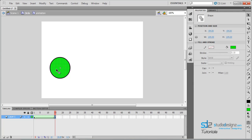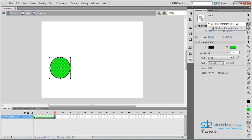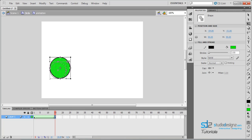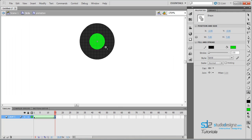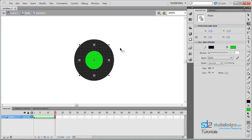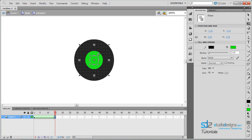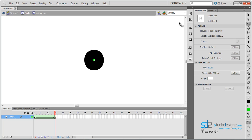On frame 15, I am going to select the whole shape with my selection tool. Using the free transform tool — or press Q for the shortcut — make sure you have your stroke and fill selected. Hold shift and alt and drag inward to scale it down from the center, making it really small. I'll zoom in with the magnifying tool to see it better, then use the free transform tool again, holding shift and alt, dragging straight in.